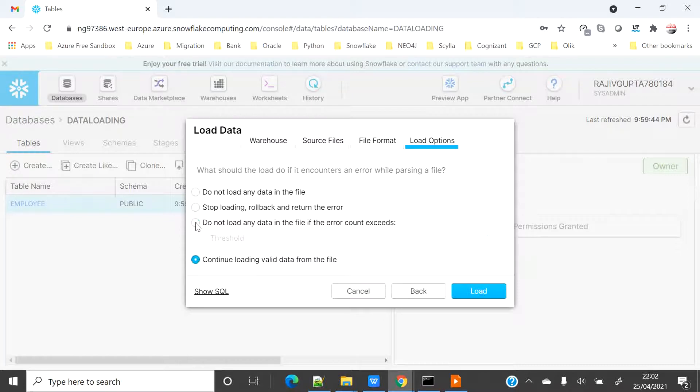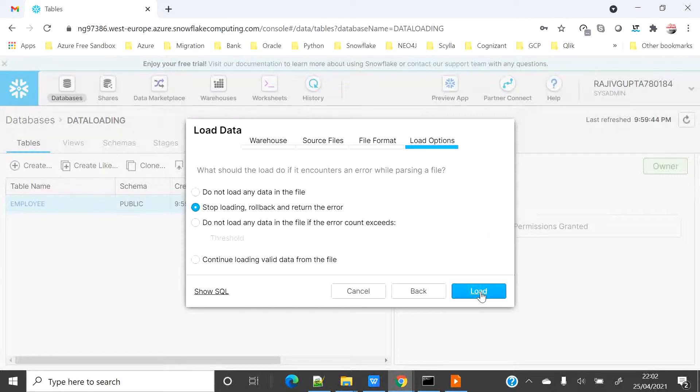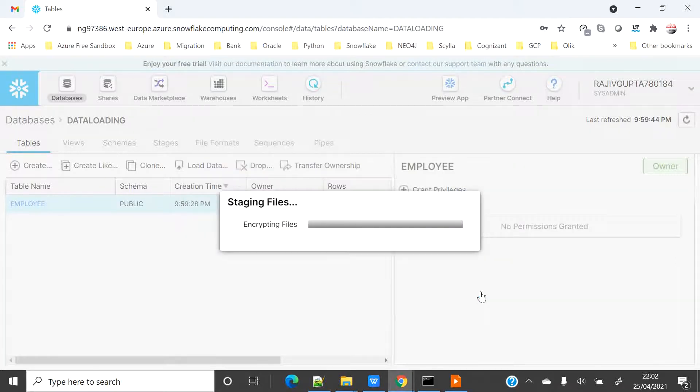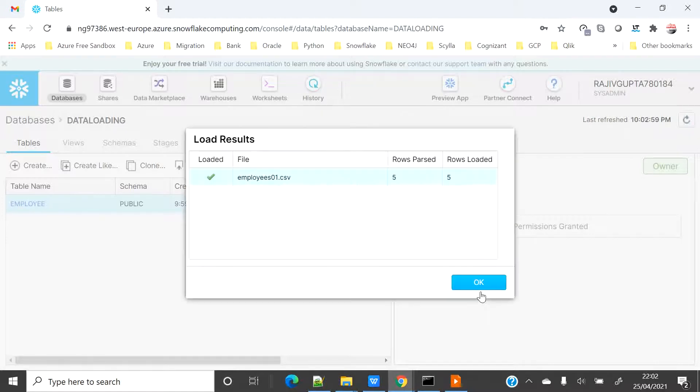The last one is continue to load the valid data and skip all the issues which you are getting. I will go ahead with the default one. I will say load. It will take some time to encrypt the file and then load the data into the table. I got the data loaded successfully.